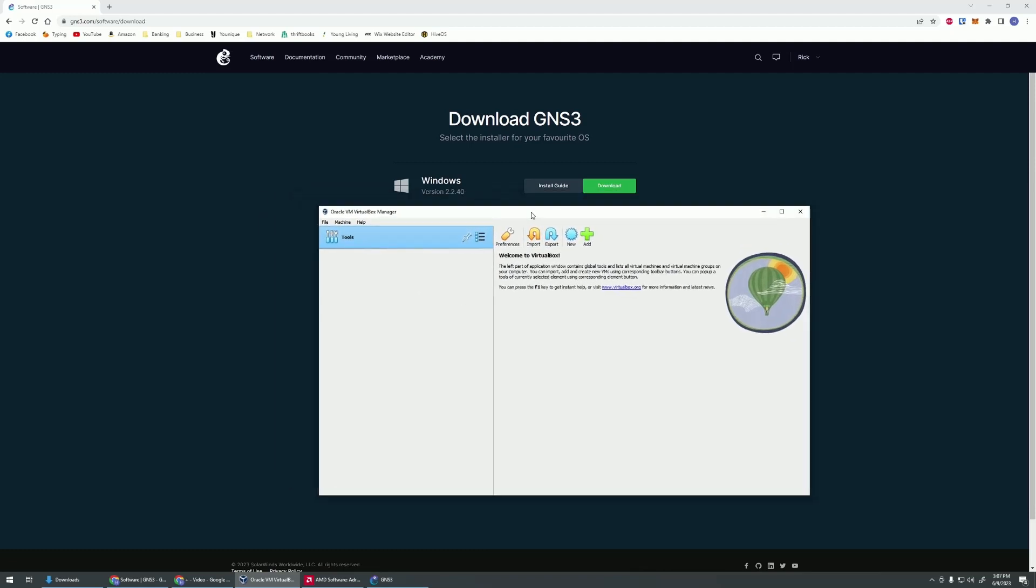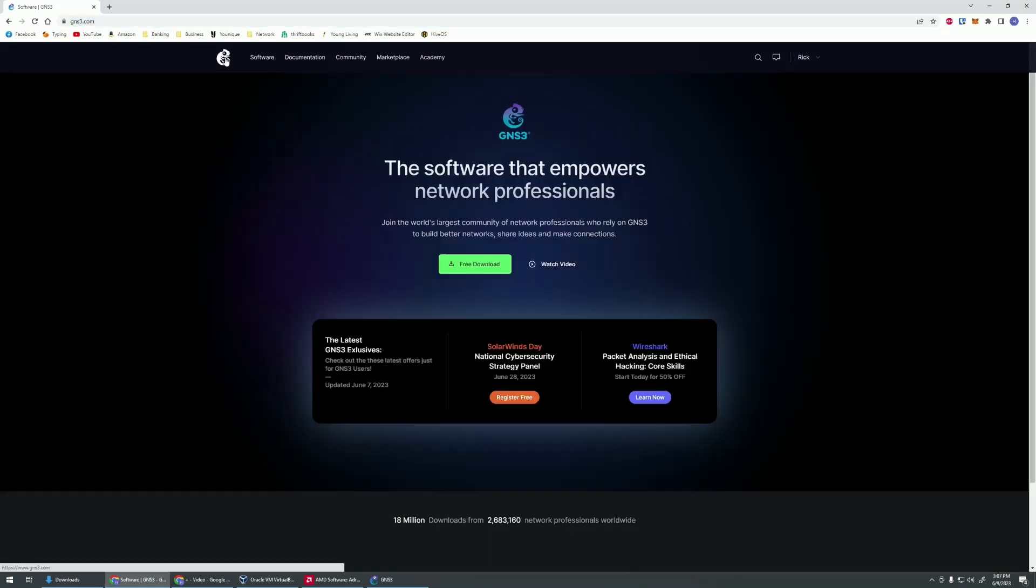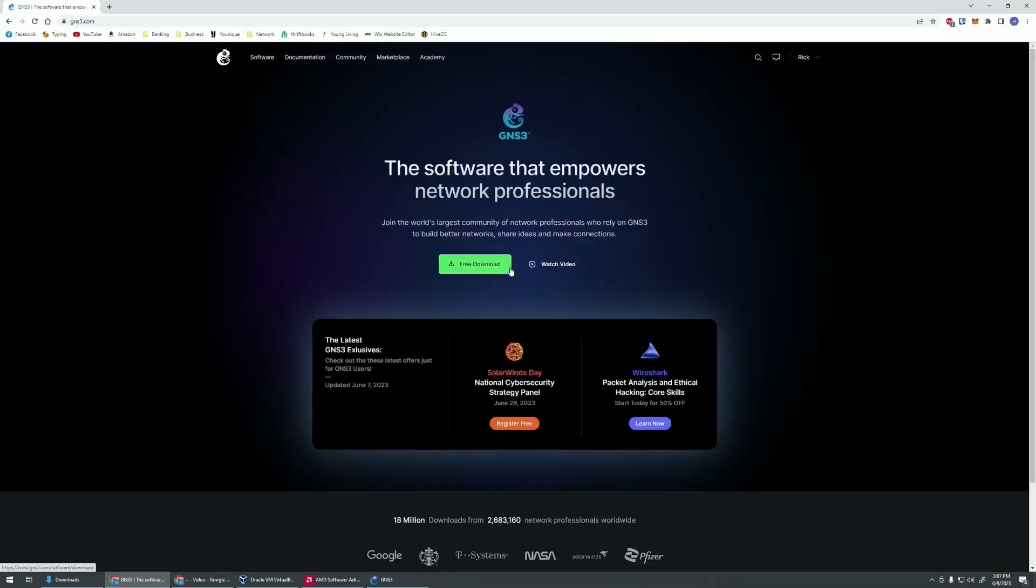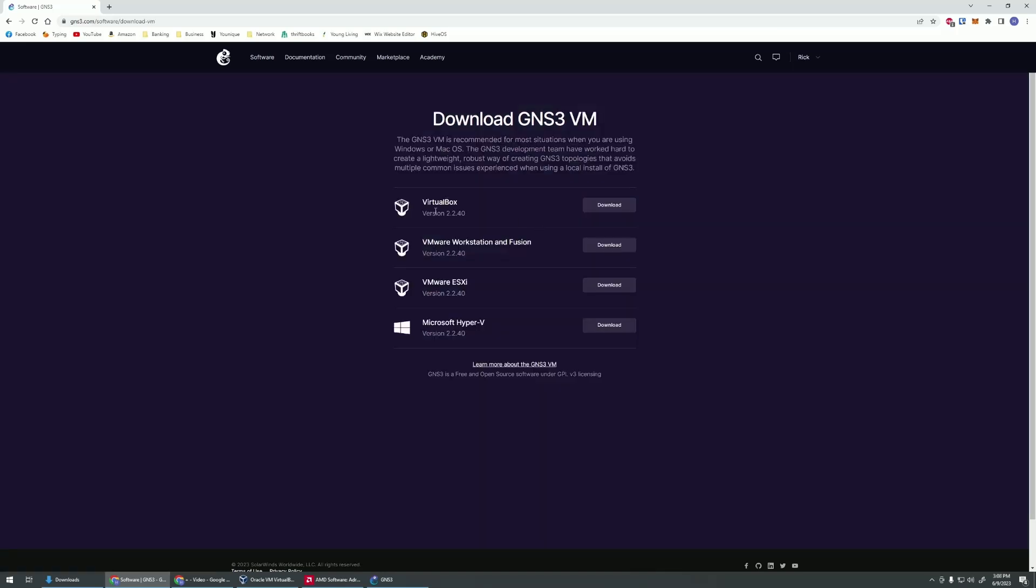But to actually get GNS3 VMware in here, first we need to download it. You can go to the GNS3 site first. Go here, we can just go to the free download. Here at the very bottom, it says for optional performance, download GNS3 VMware. This is what we need to download. We're going to click on that and then hit for VirtualBox, click download.